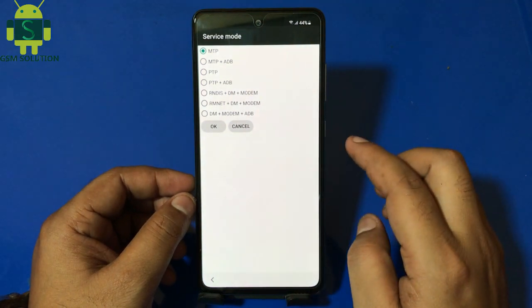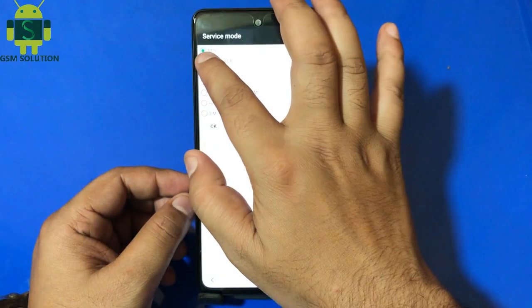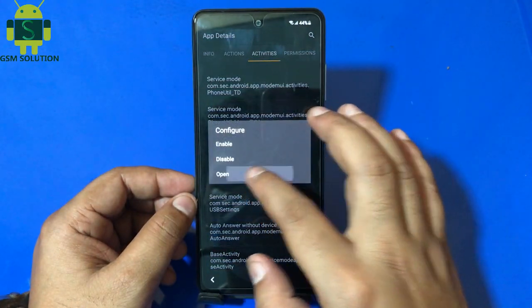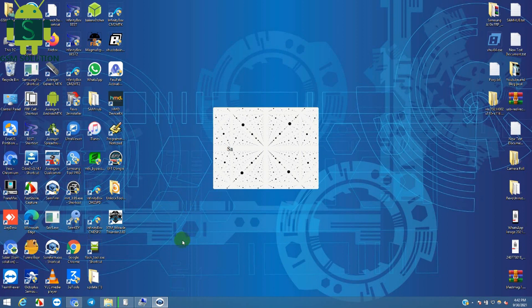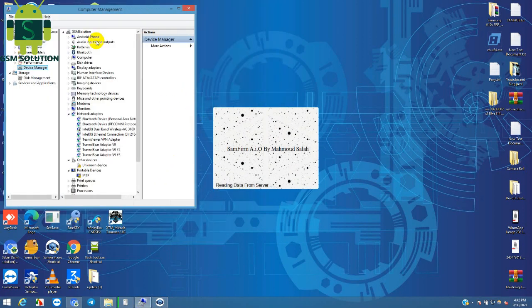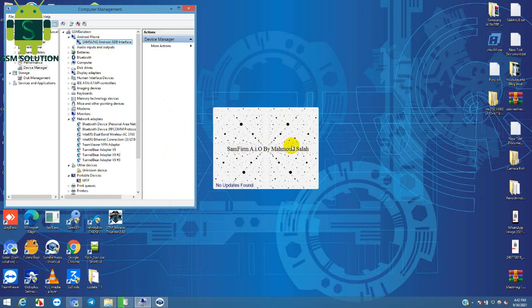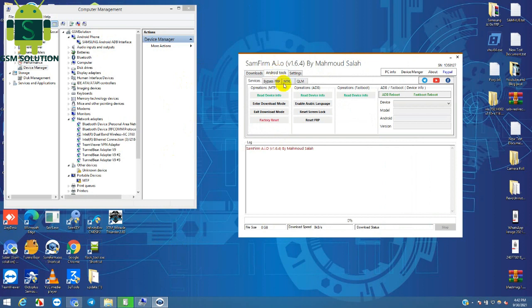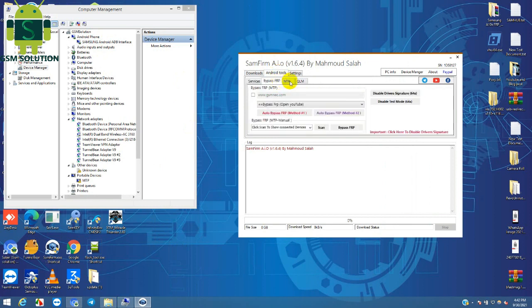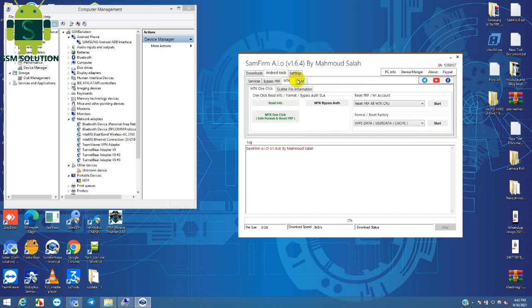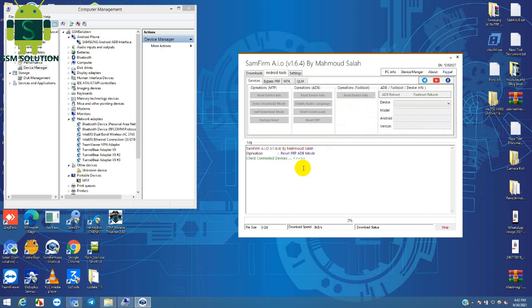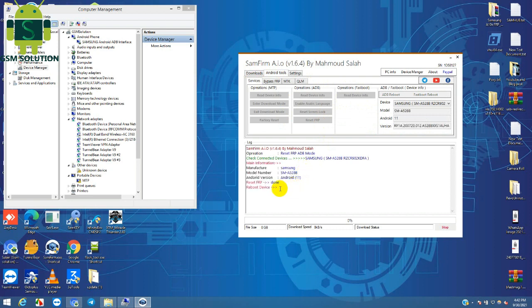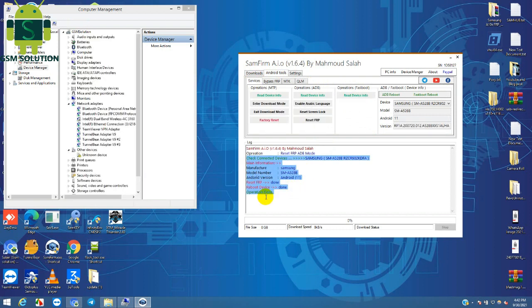Select MTP plus ADB. Open Samsung FRP bypass tool and connect your phone to PC, then just click Reset FRP. FRP remove completed.